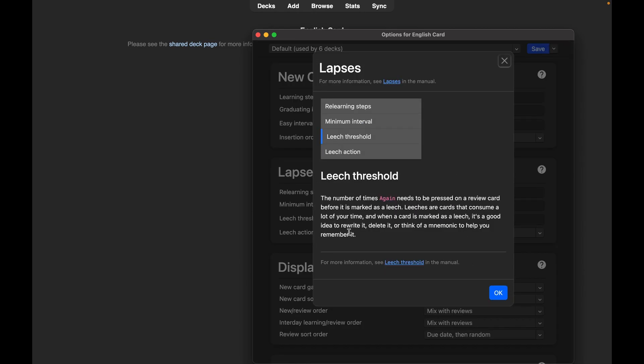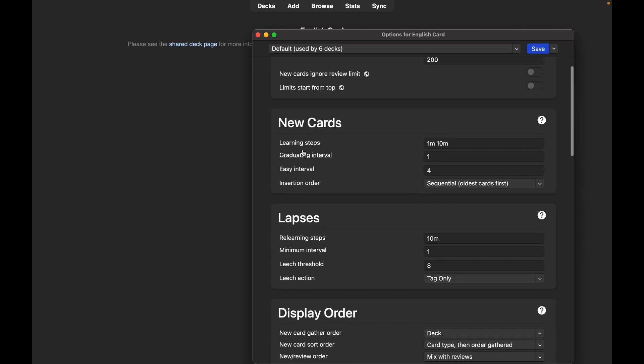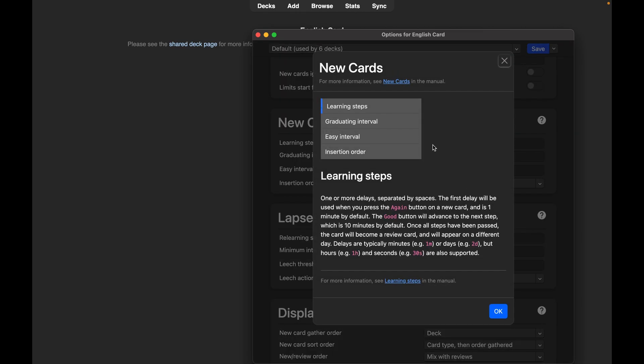And then you can change this. Lapse threshold. This is just about the intervals in which cards come up based on what you answer.